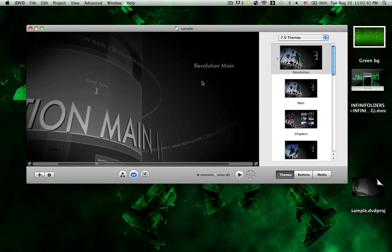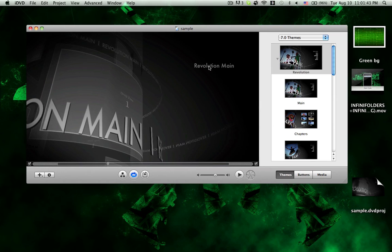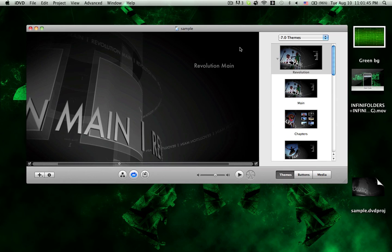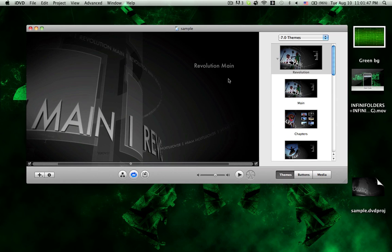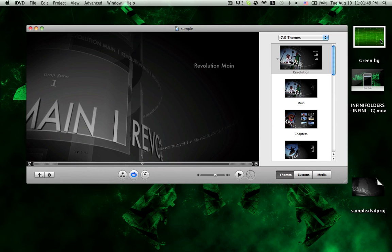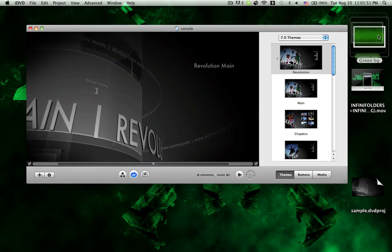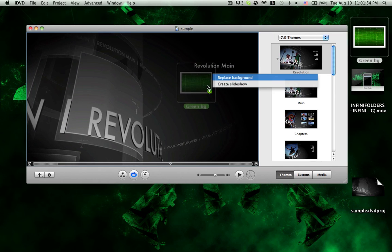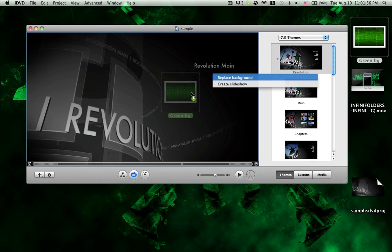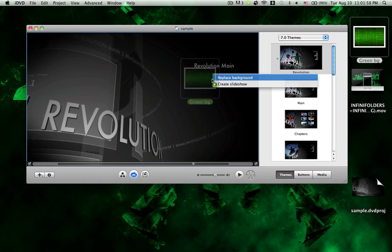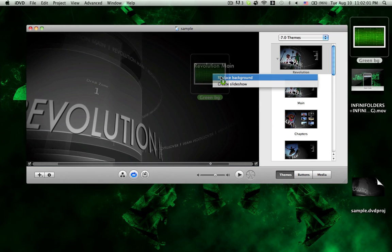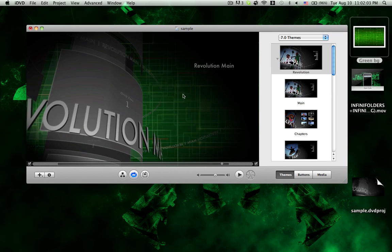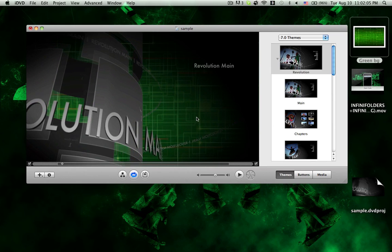To really quickly change this black background that you have here, I'll just click on the picture that I have and press command while you're dragging it into the slot. You can select replace background, and there you go. There is a new background there.